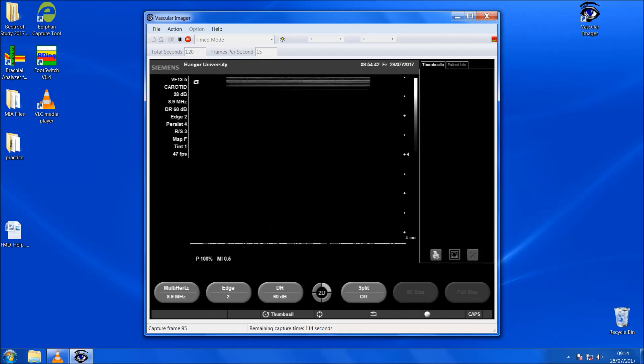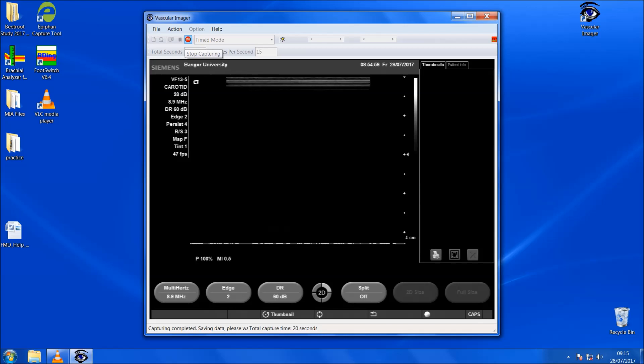Basically that's it for baseline. If I just stop this here, it'll automatically save after the 120 seconds have completed. As I'm stopping it before 120 seconds now, it's just saving the file for me.